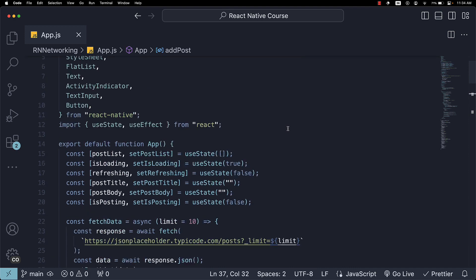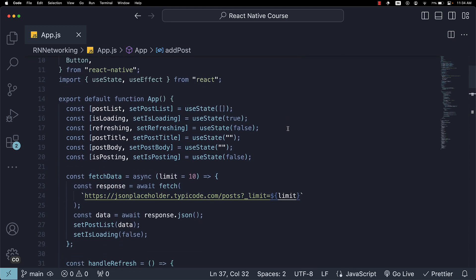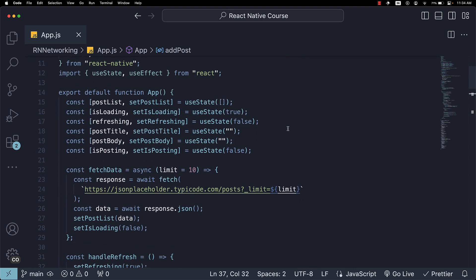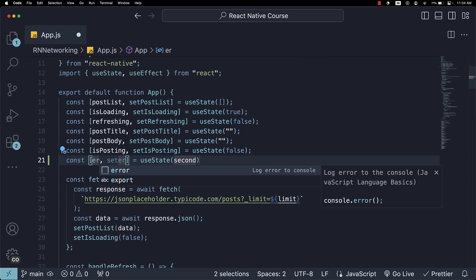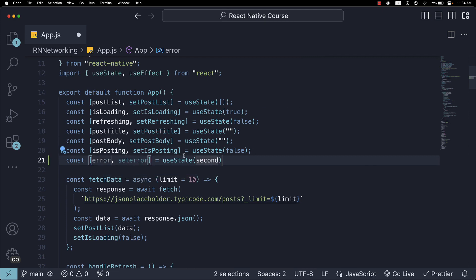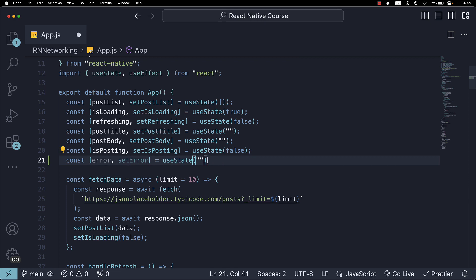Let's get started. Step 1. Define a state variable to track any errors that might occur. So, error. The setter function is setError. And the initial value is an empty string.